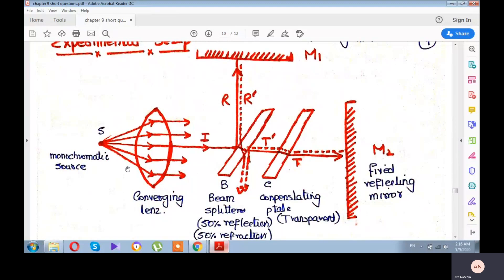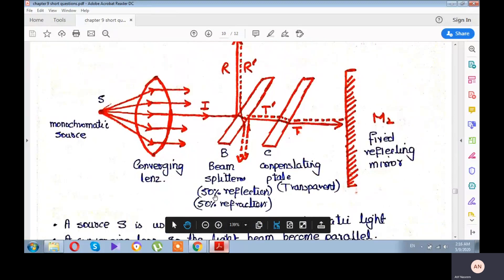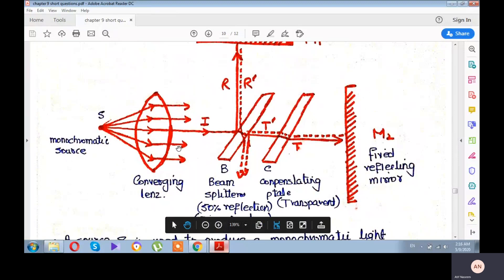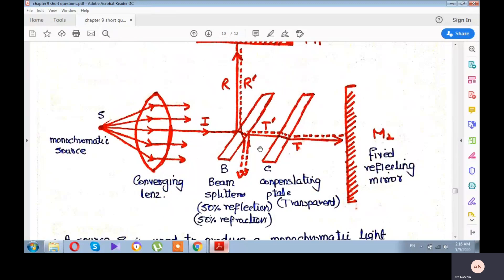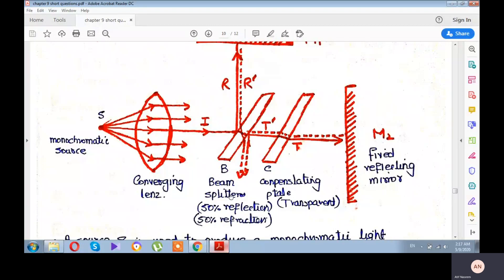In the Michelson interferometer diagram, there is a mirror — more accurately a lens — which we have named the beam splitter. The beam splitter reflects 50% of the light and transmits 50% of the light. It converts the incident ray into a reflected part R and a transmitted part T. This partially reflecting and partially transmitting lens is therefore called the beam splitter.